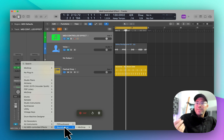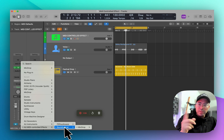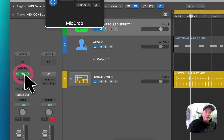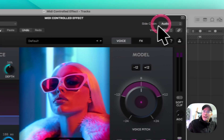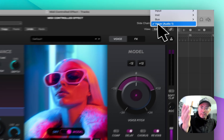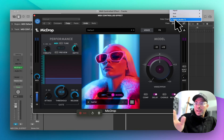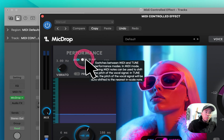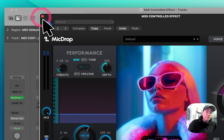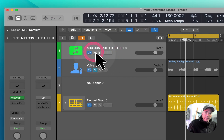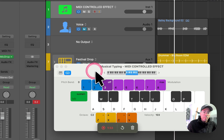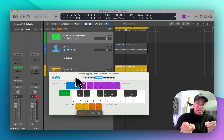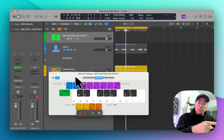Logic doesn't necessarily have any built-in ones, but there are a couple of little workarounds and I'll show you that in a second. For now, let's go ahead and look at the setup. I create a side chain between this MIDI controlled effect and what it is that I want to process, and then I switch this over to a MIDI performance. Now when I pull up the virtual keyboard and start playing keys on it, that audio — track number two — will be processed through Mic Drop.